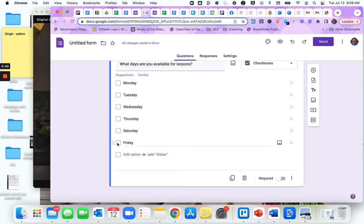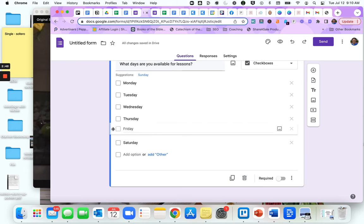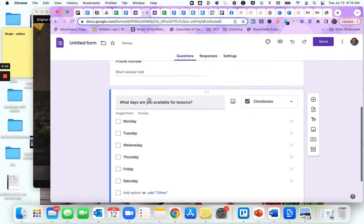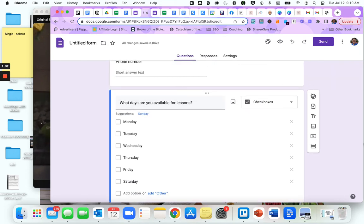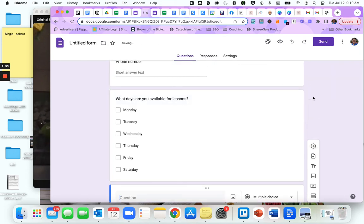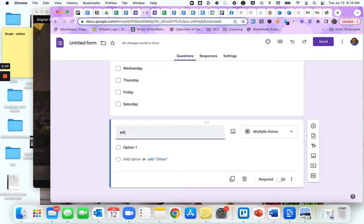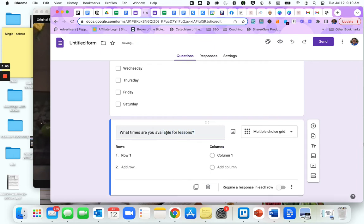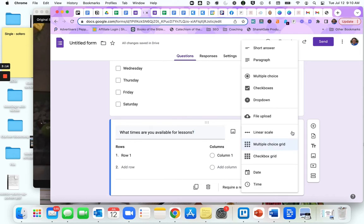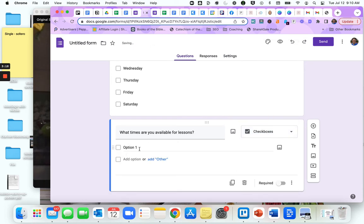It also gives you options here, so Monday, Tuesday, Wednesday, Thursday. You can change all the days you want in there. Now I have Friday and Saturday backwards. All I have to do is come over here, click on this, drag it up, and now they're in order. Now, what times are you available for lessons?